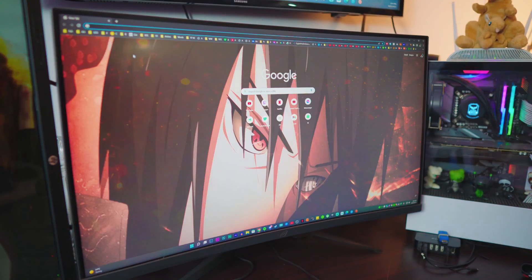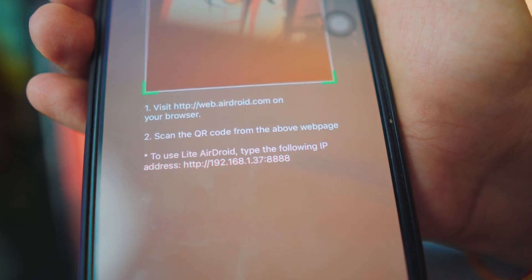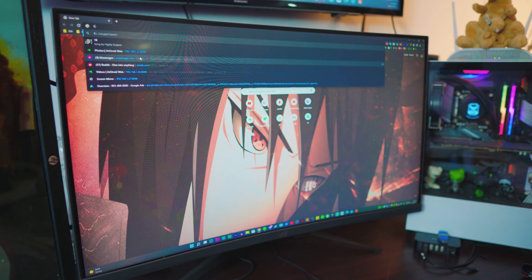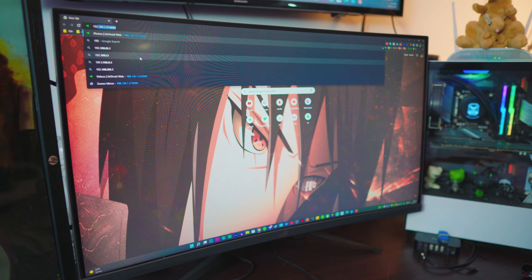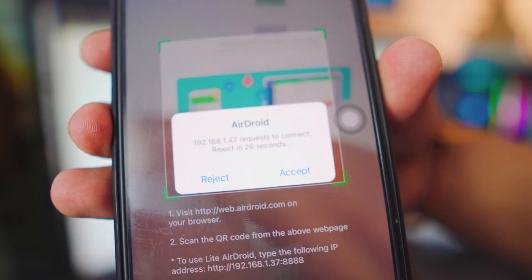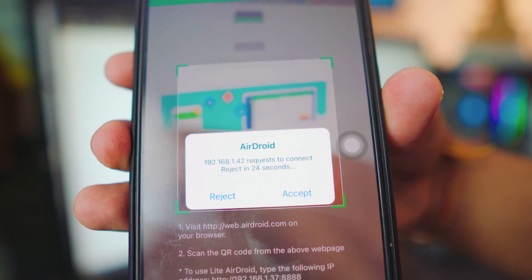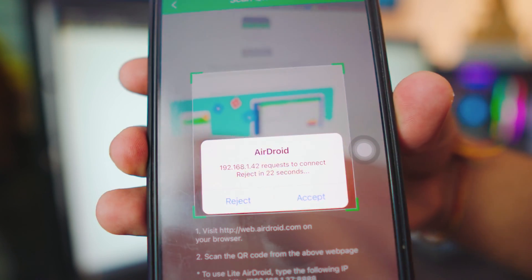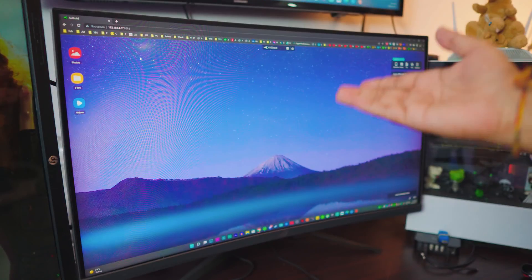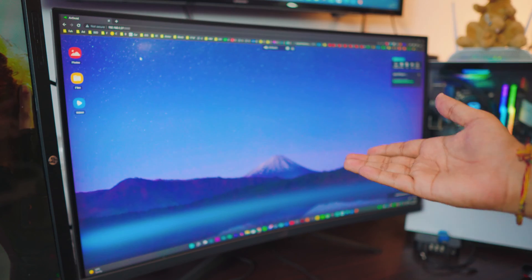Now for the other method: copy and paste the IP address from your iPhone into your computer's browser. Mine starts with 192 — I'm just going to type it in. Once you hit Enter, it's going to ask you for permissions. All you have to do is click Accept and it's going to automatically connect for you.